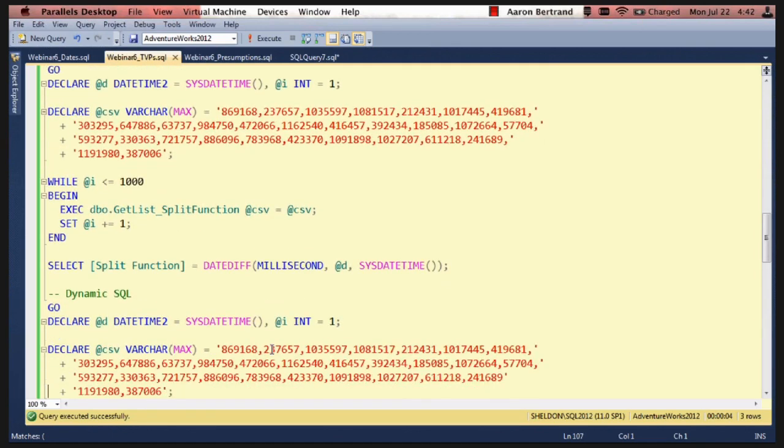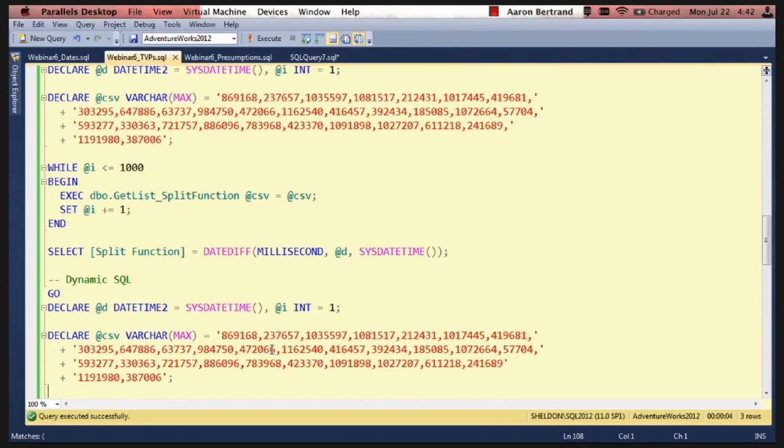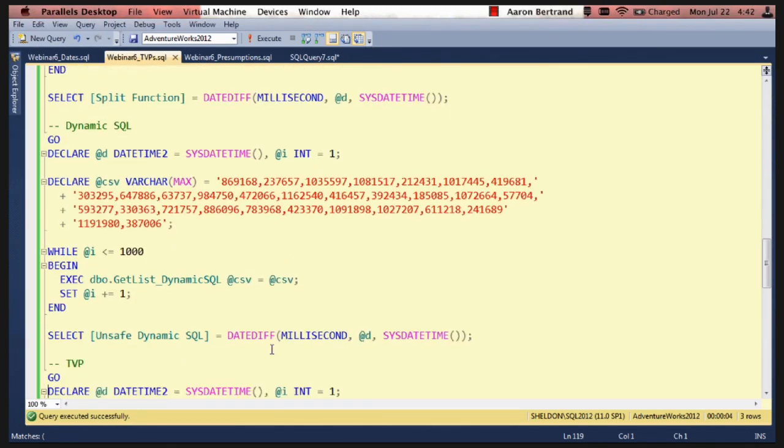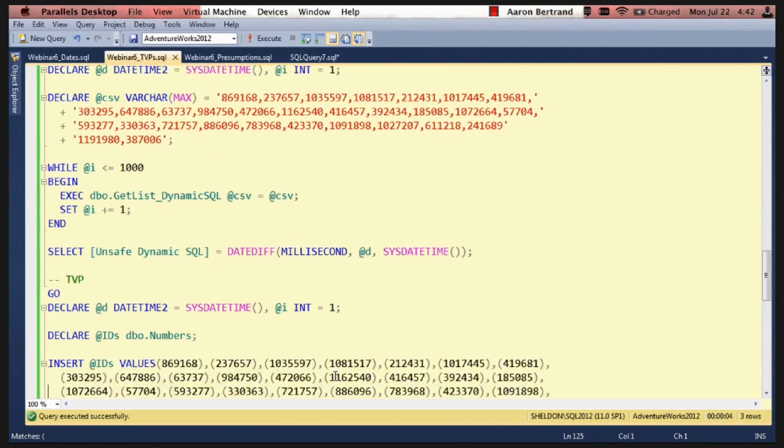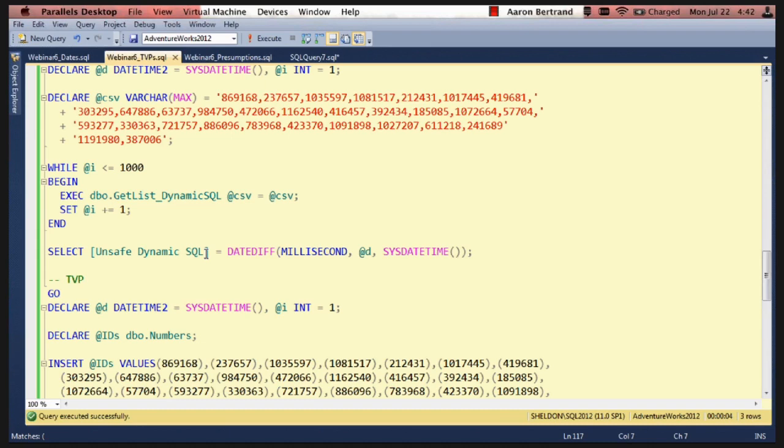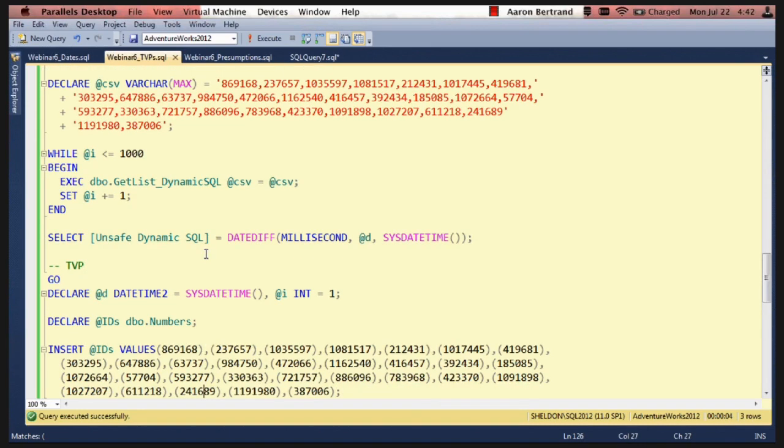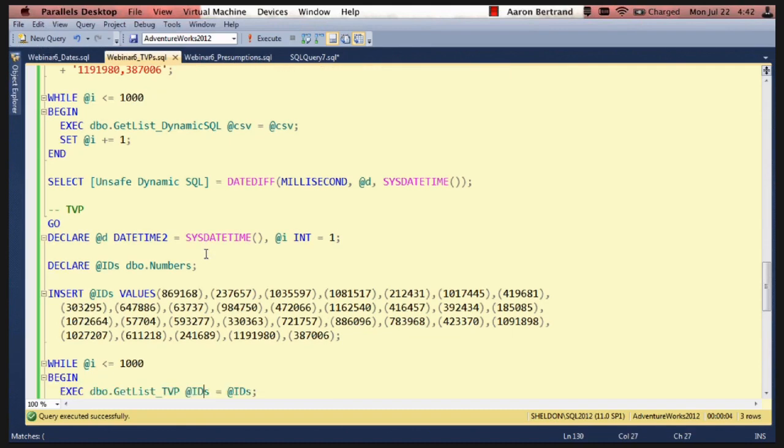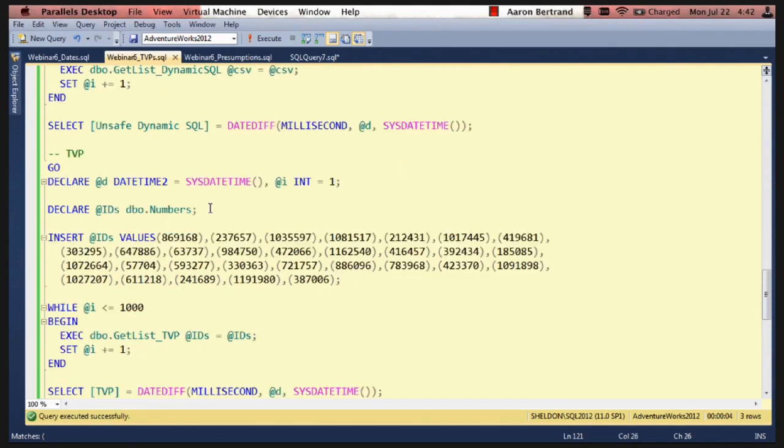And we do the same thing for dynamic SQL. And I call it unsafe dynamic SQL because one of the problems with this is that it exposes you to SQL injection.